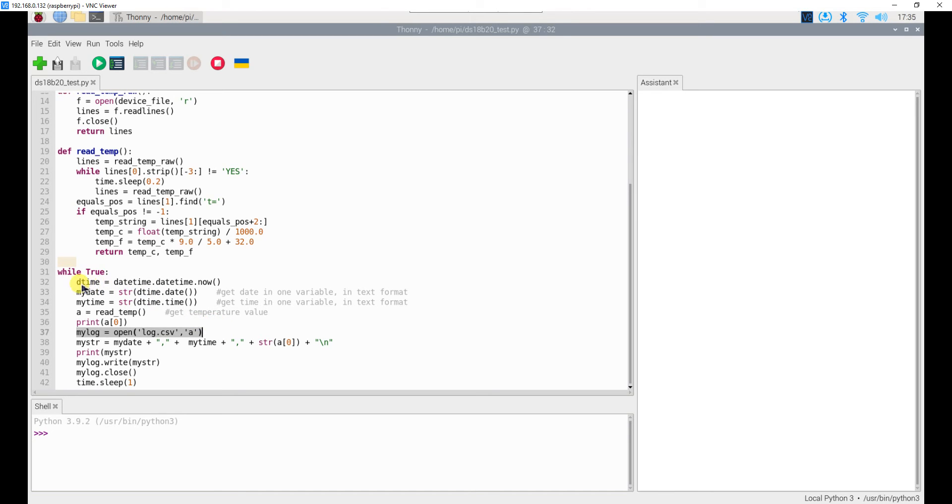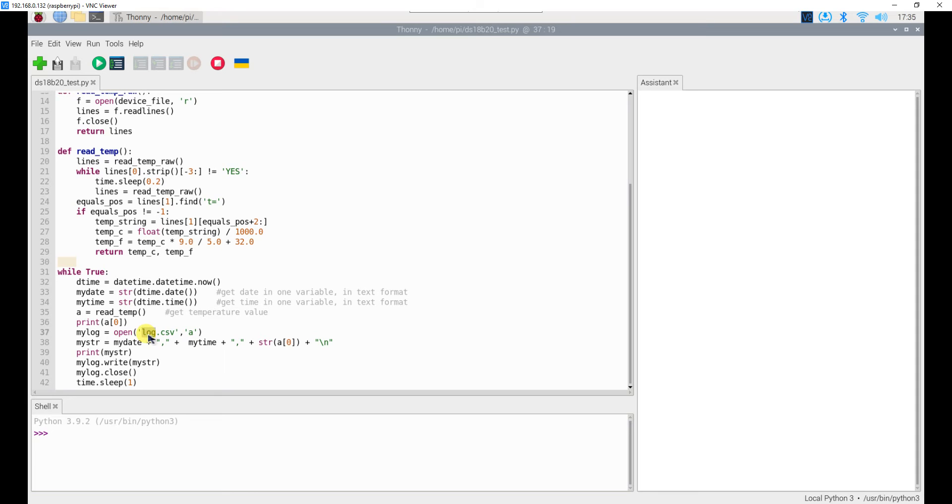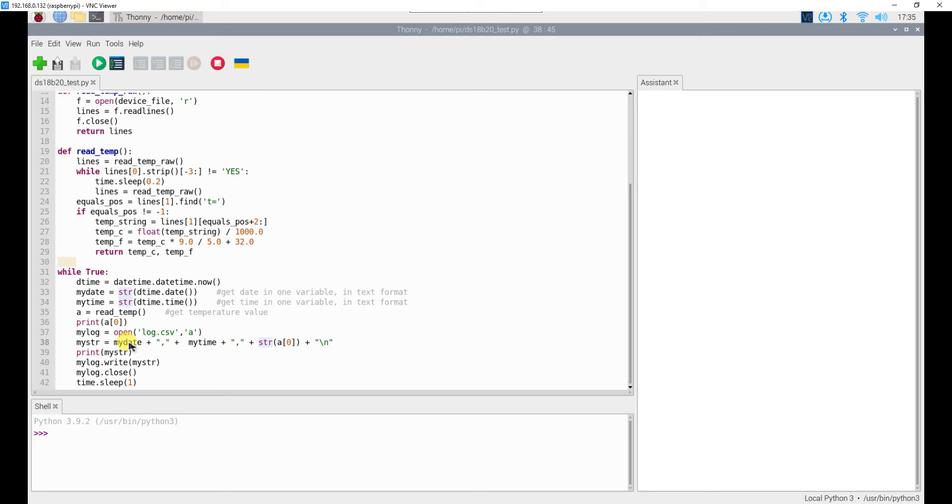So what we have done in this code is we have read the date then we are extracting the date in one variable time in another variable then we are reading the temperature with this line we are just taking the temperature part it just gives you two values degree as well as Fahrenheit. I am just taking the degree part out here and then we open a file then we are writing the date then comma then time then comma then temperature converted into string or text and then new line over the period of time if you keep running this code it will create a series of log for your reference.